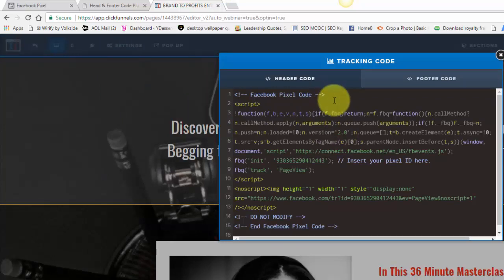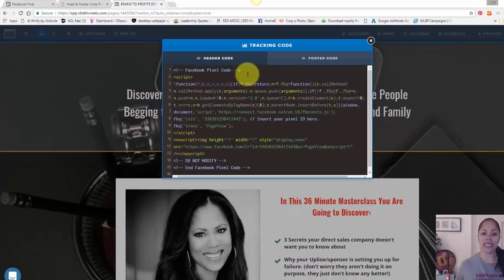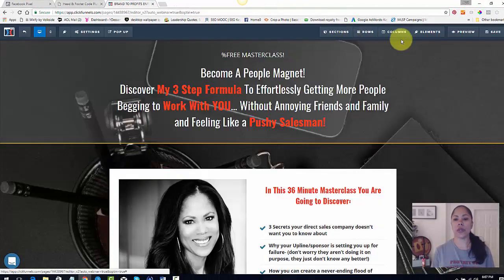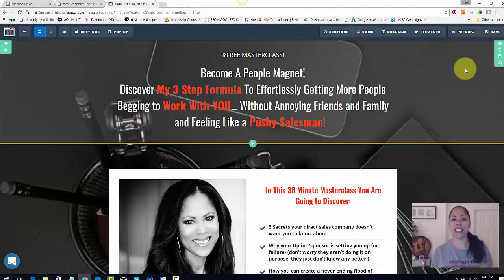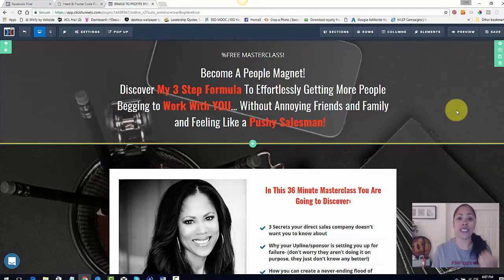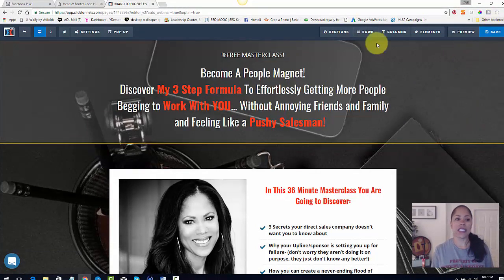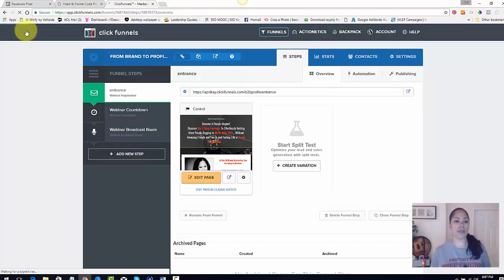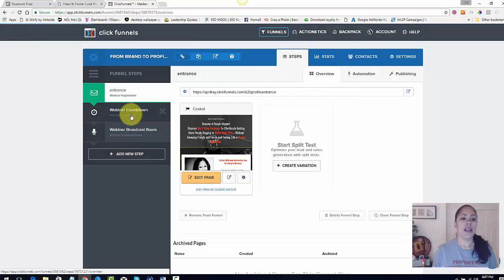And I'm going to go over here to settings and I want to go to tracking code right now. It's already in, but normally you would just, it would be blank. And all you need to do is click and paste and that's it. You don't even have to hit the save button. Well, you can, I always hit the save button no matter what I do. Anytime I make an action, I hit the save button. So hit save and then you hit exit and then you go on to the next page.